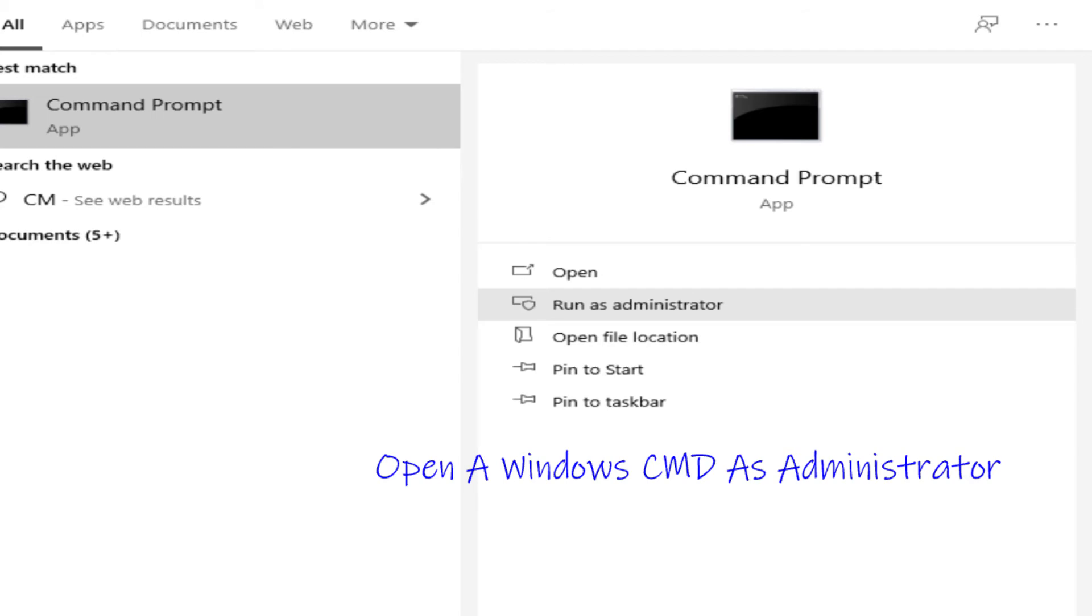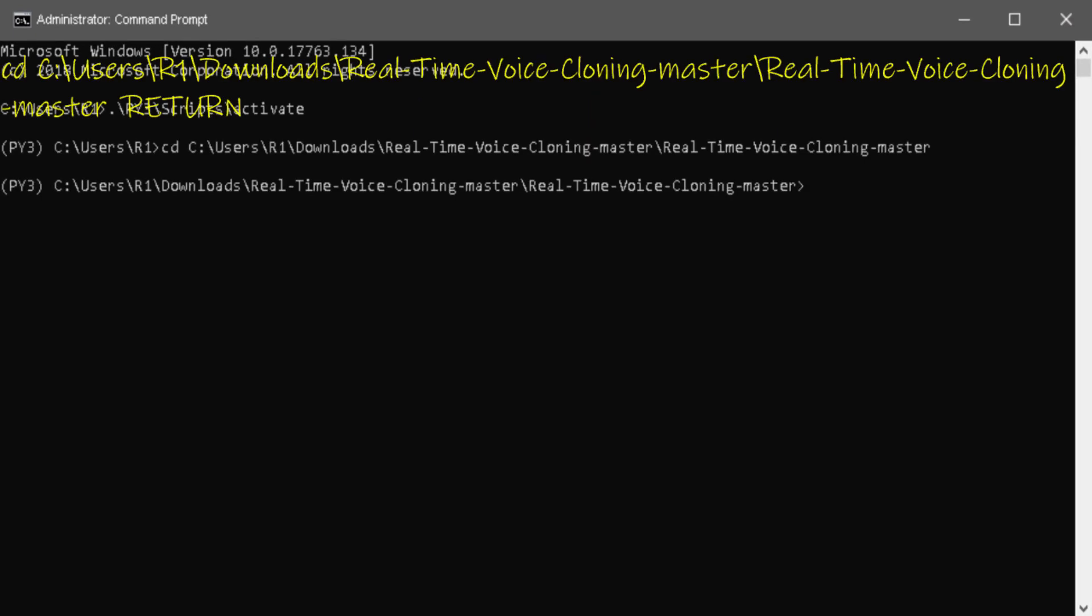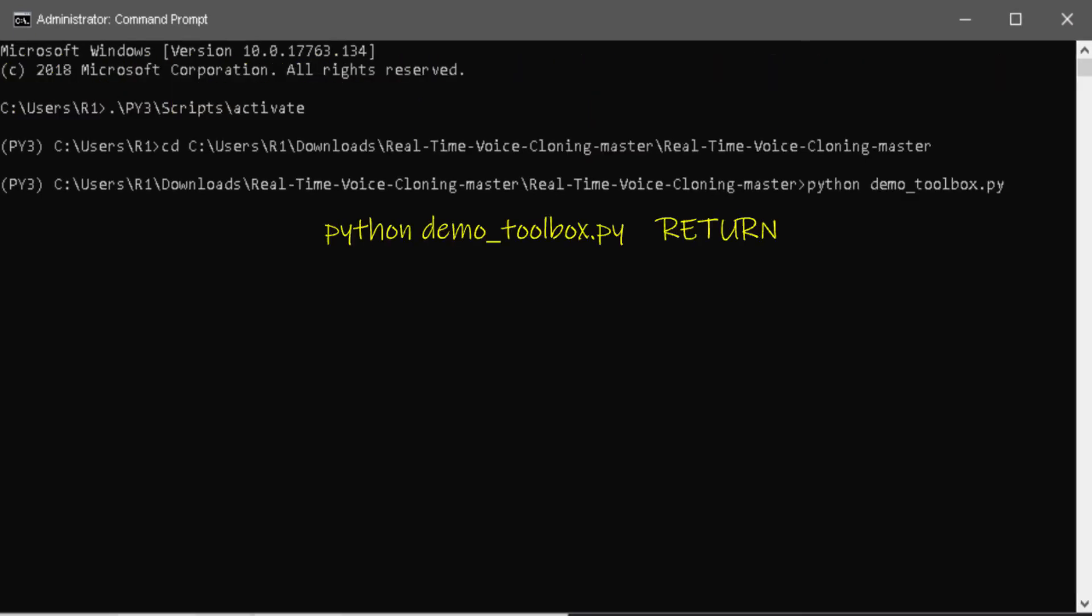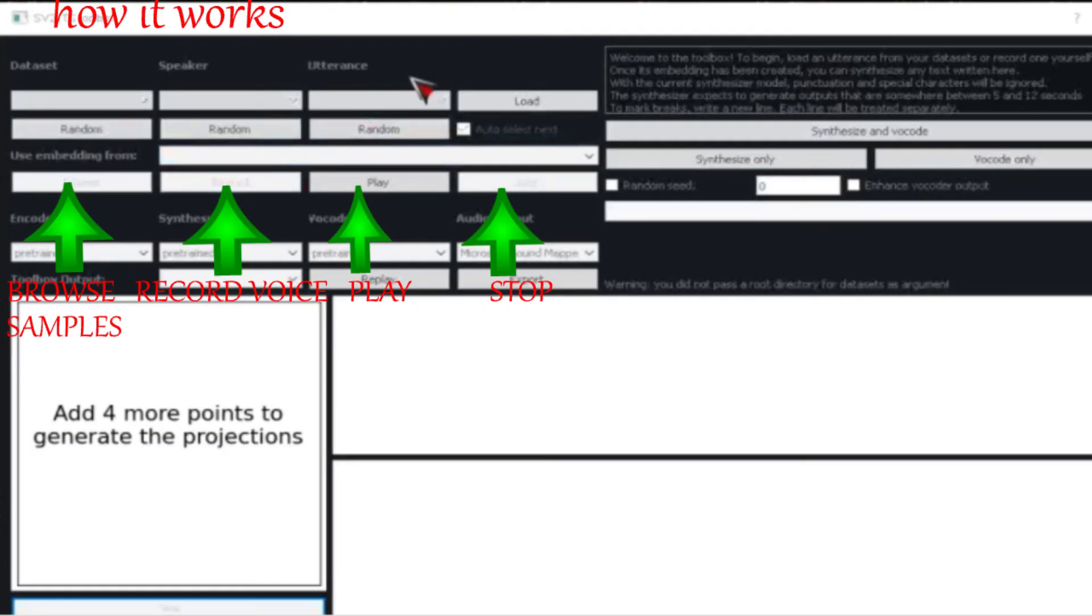Activate environment. CD into real-time voice cloning folder. Type python demo_toolbox.py. Check here for errors. Here is a layout of how it works.